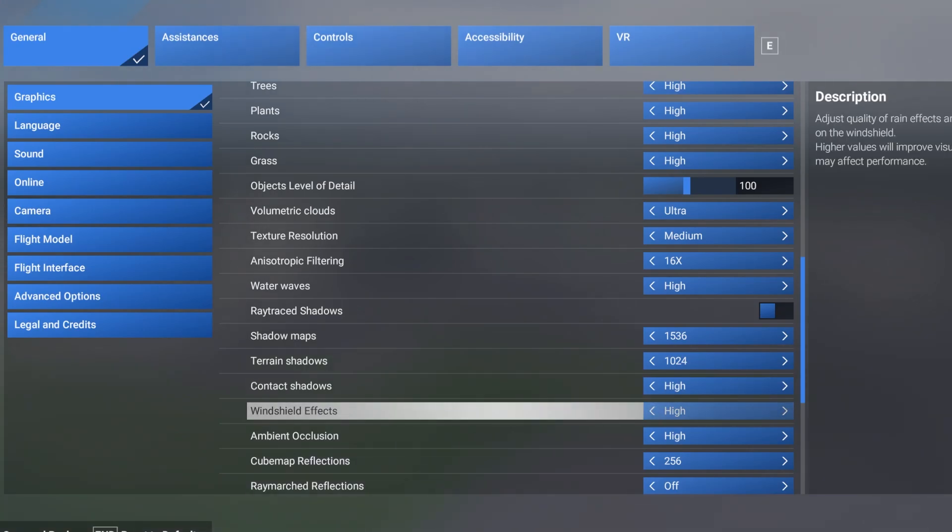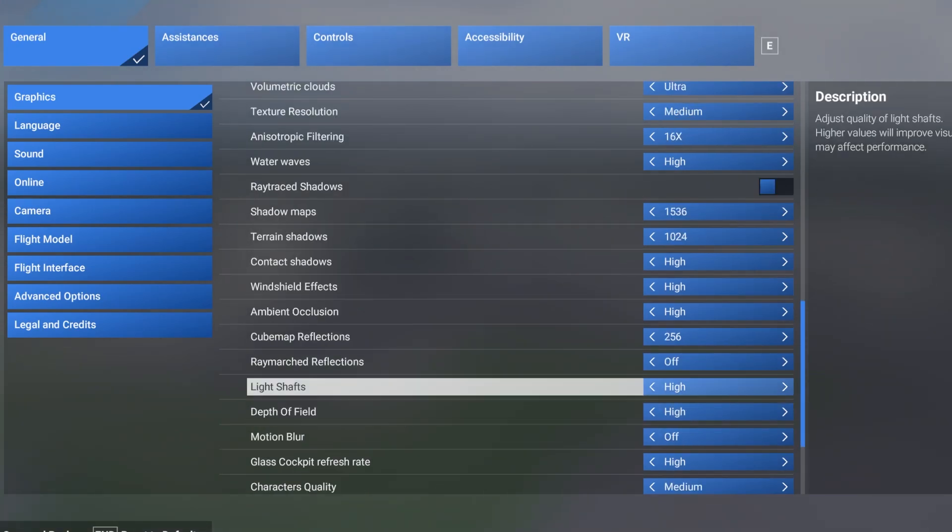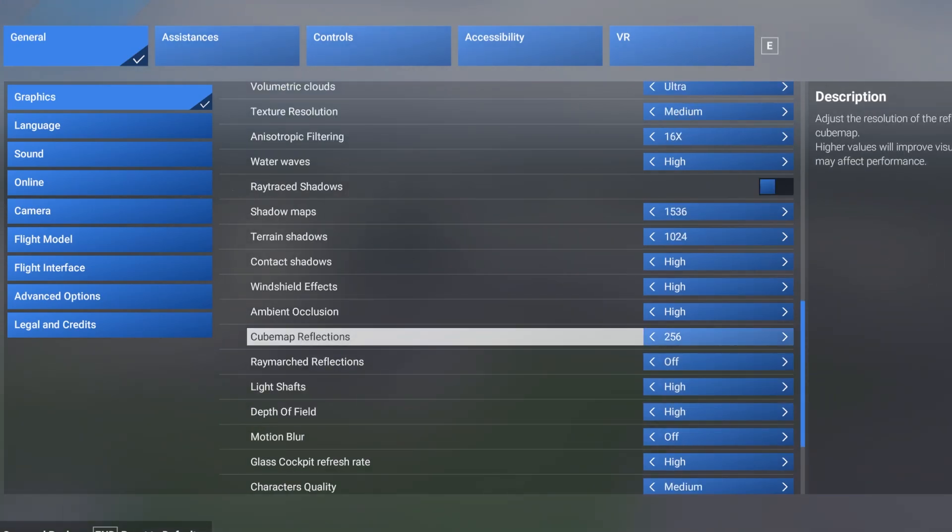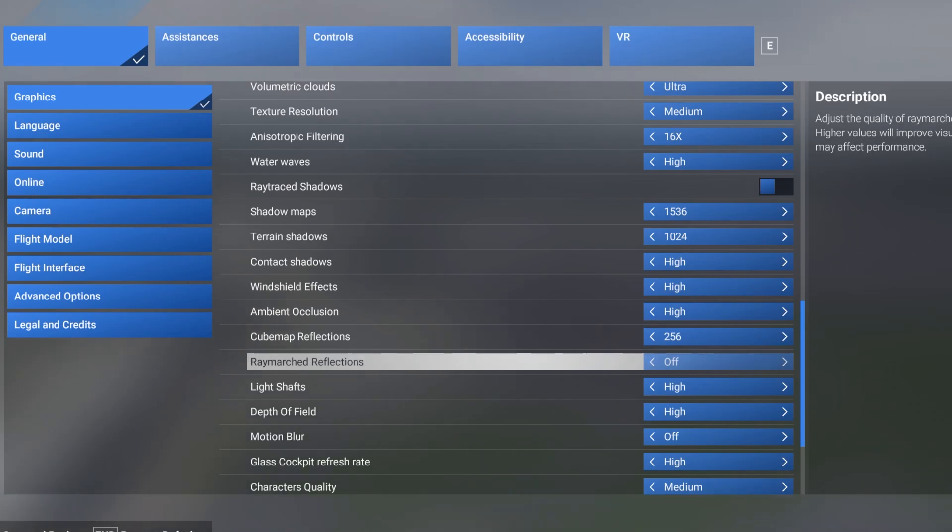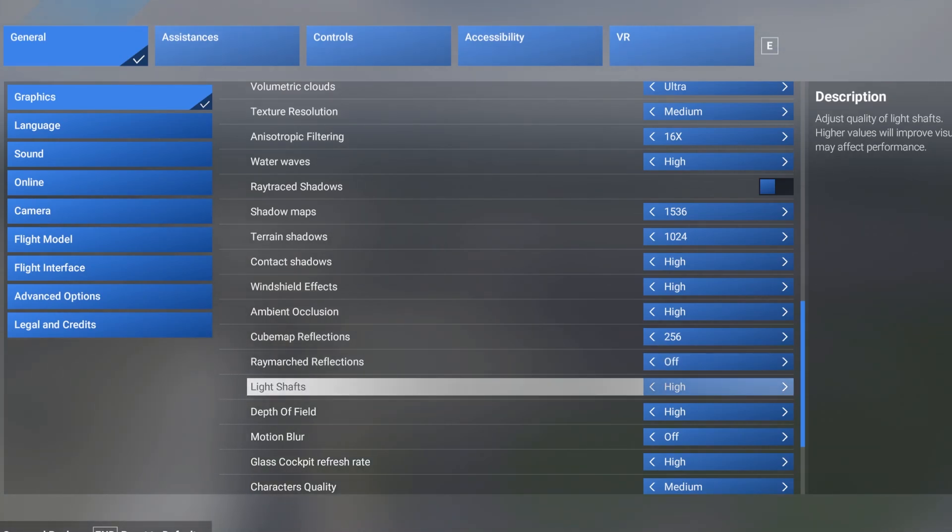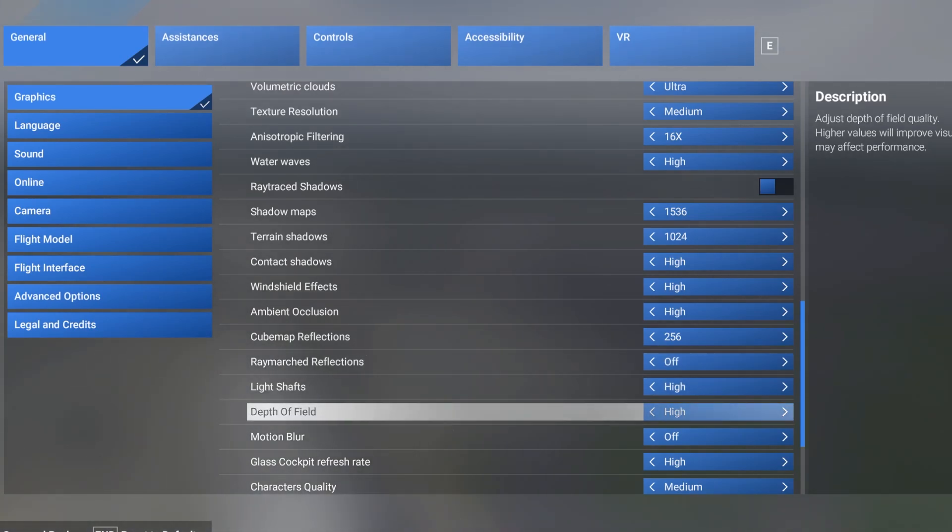Windshield effects on high. Ambient occlusion on high. Cube map reflections is 256 but raymarch reflections off. They have a massive impact to my FPS, so raymarch reflections are off. Light shafts high. Depth of field high.